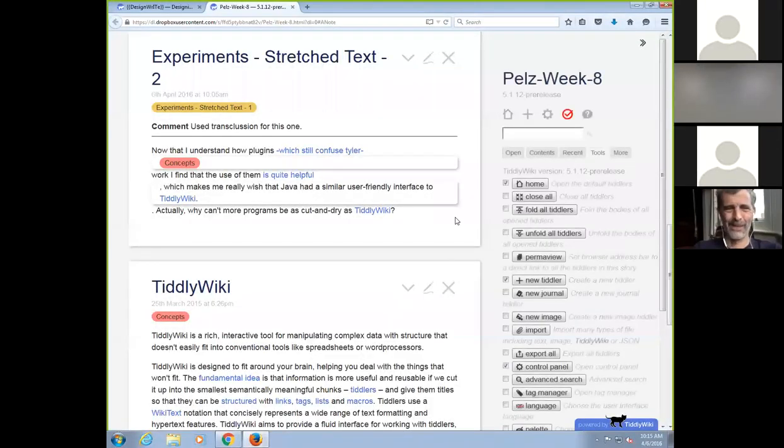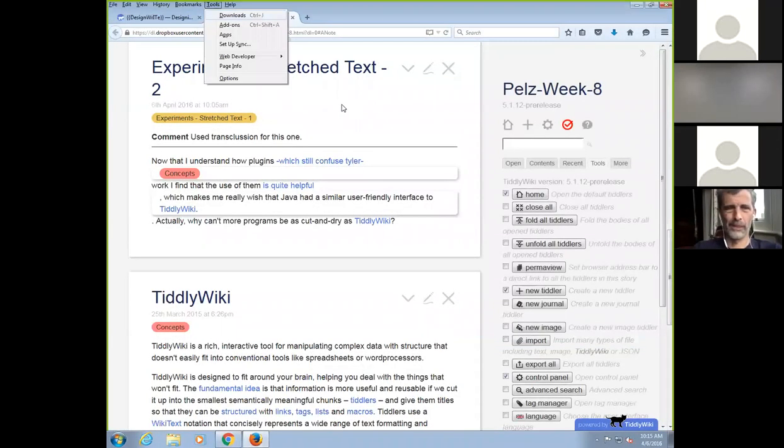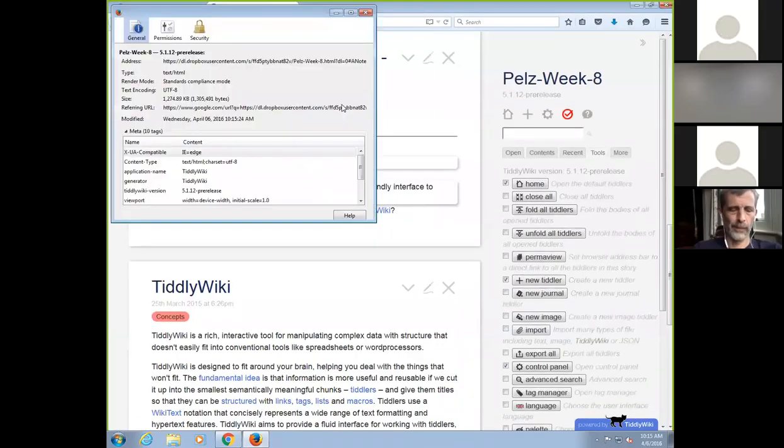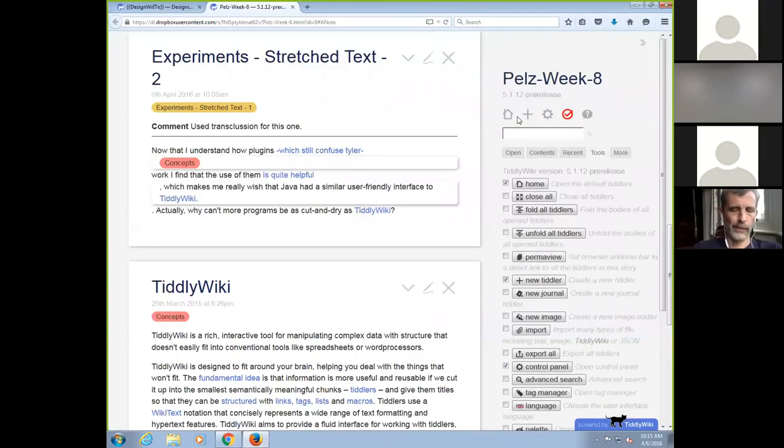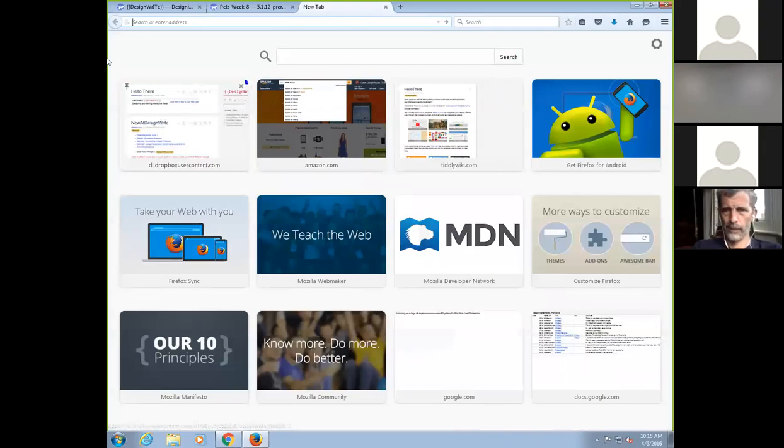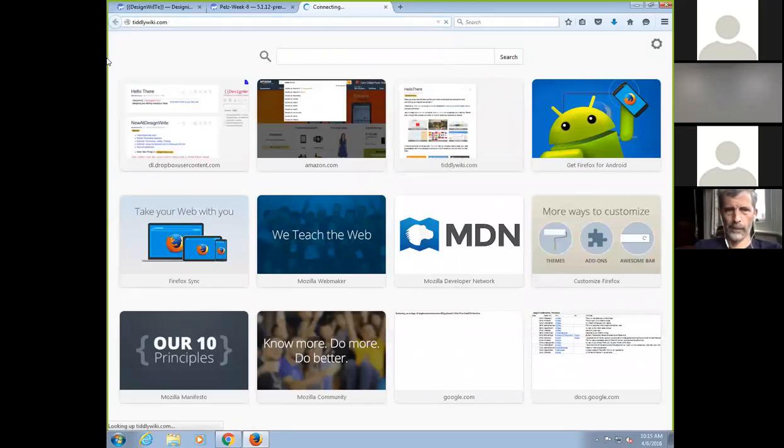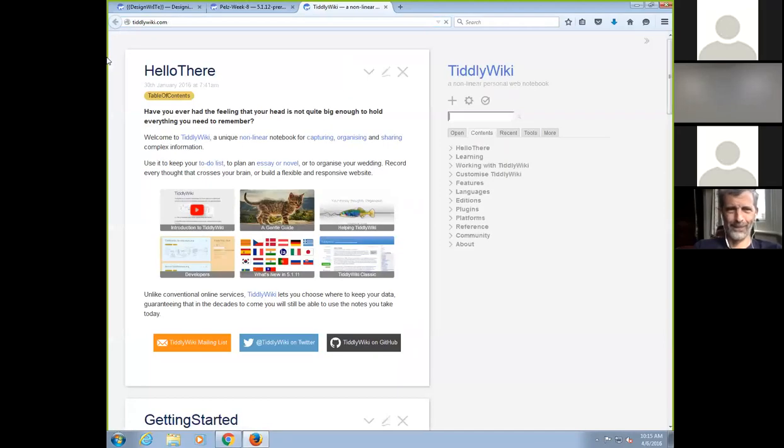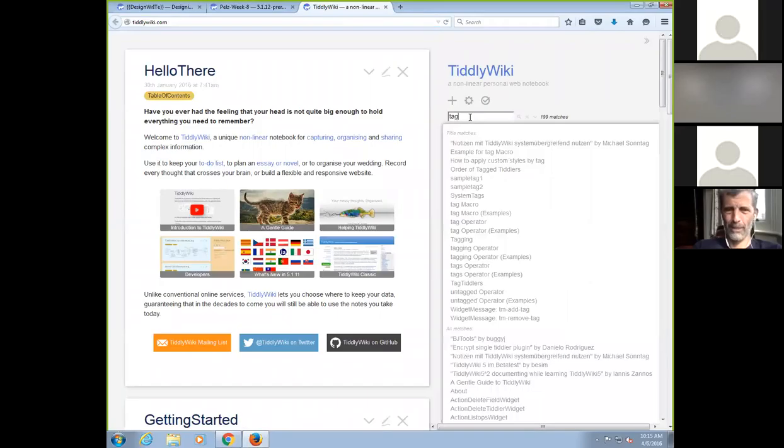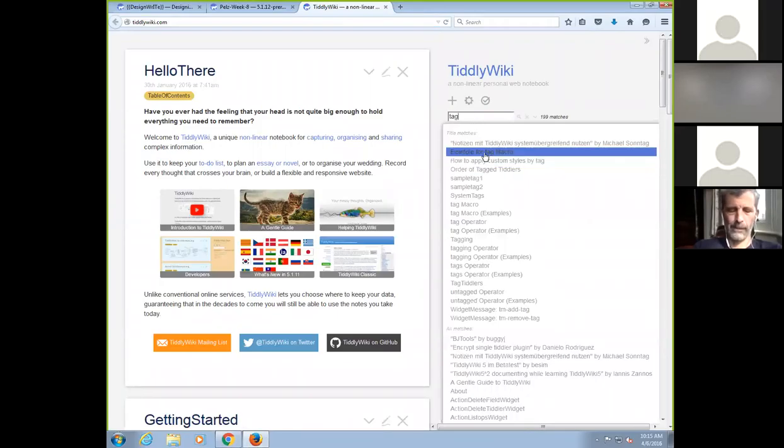I wanted to explore with you, I think I'll go to tiddlywiki.com. I'm on a Windows machine for some reason, and it's really hard. I wanted to explore with you this concept of tags, which we've been talking about from the very beginning.